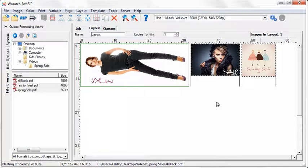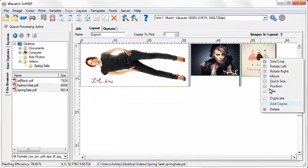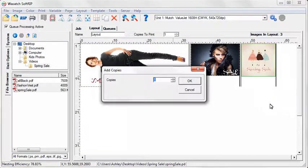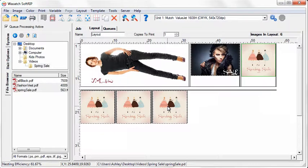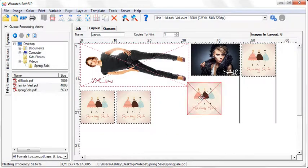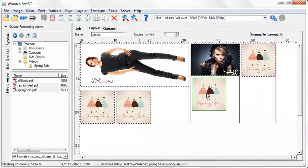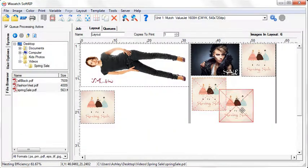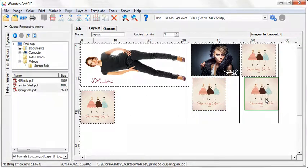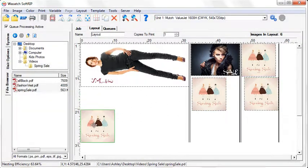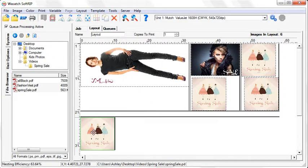You can quickly add copies of your images to the layout. You can also manually place your images anywhere in the layout by simply clicking and dragging. SoftRip's dynamic display allows you to immediately see the changes you are making to your layout and how the Fotoba marks will be printed.